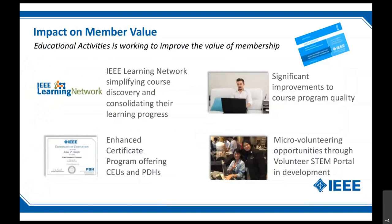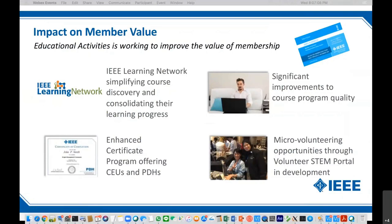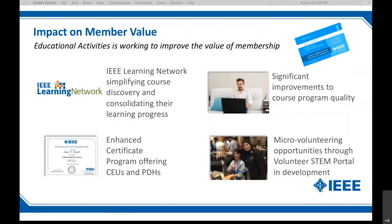Our focus is to increase member value. In educational activities, the IEEE Learning Network provides a simplified interface for students and career professionals who want to learn more, with course discovery so you can find content. IEEE has a lot of learning content, but it's spread out all over the place. The IEEE Learning Network is a central hub to provide access to that. It has provided significant improvements to course program quality — we now have a learning management system and are curating and producing high-quality content. The certificates program does continuing education units and professional development hours.